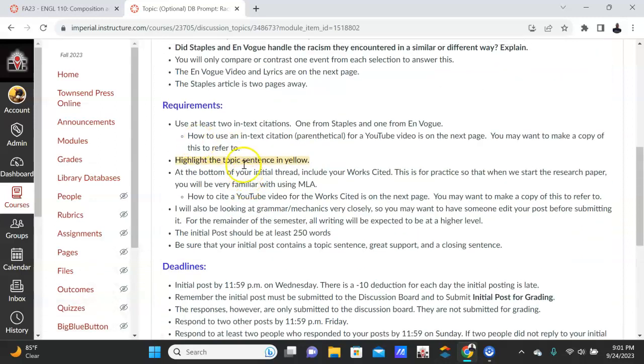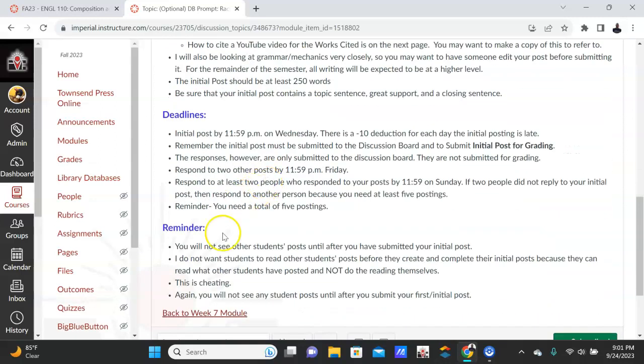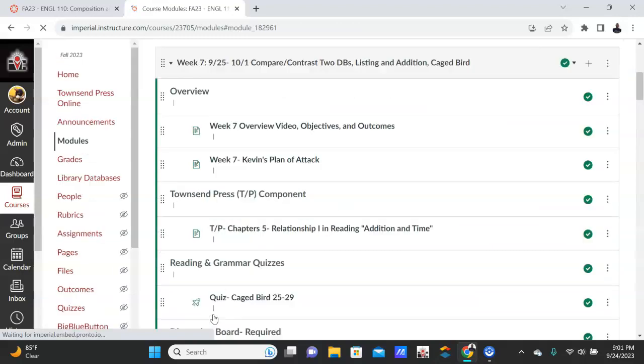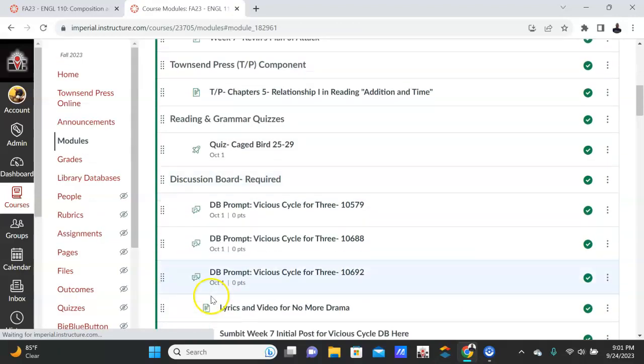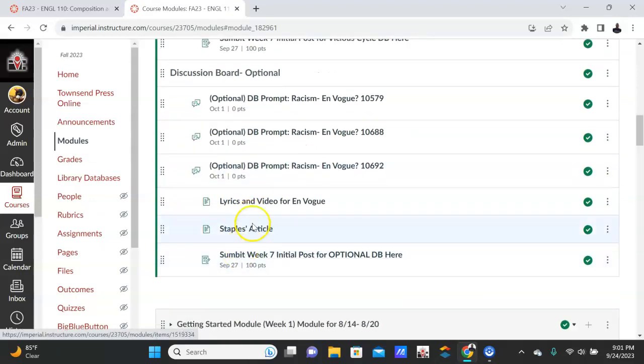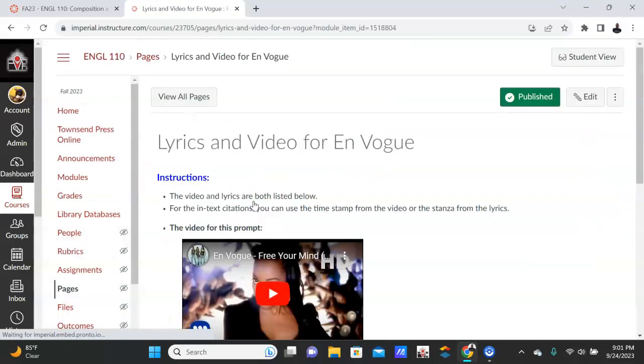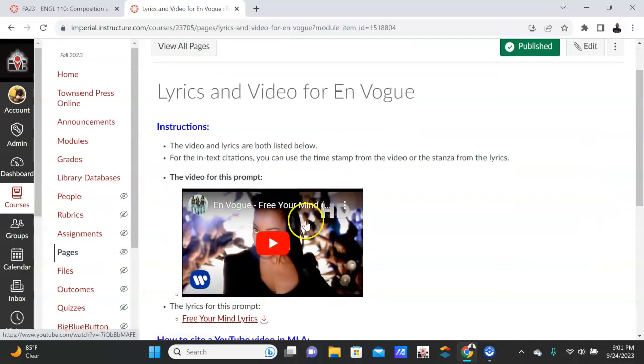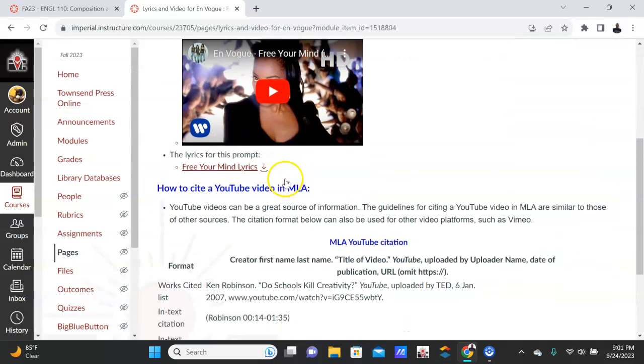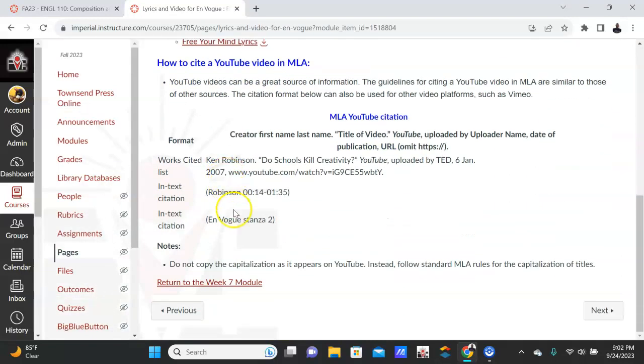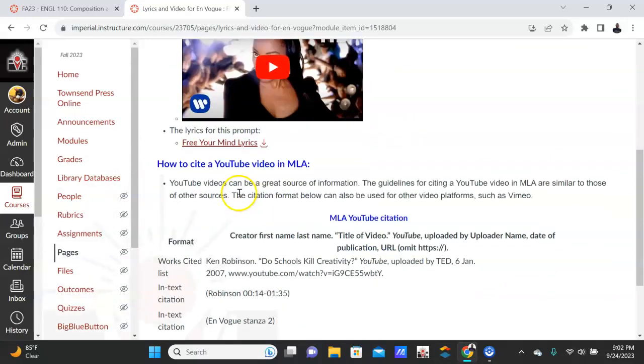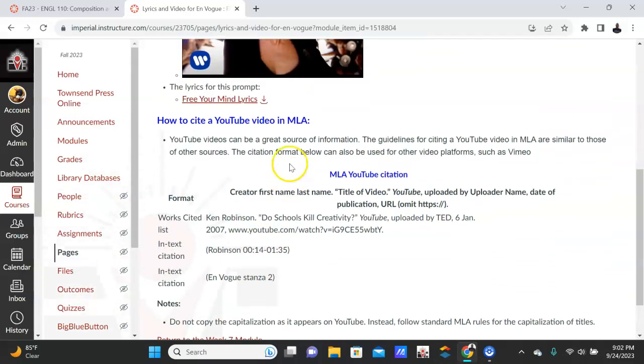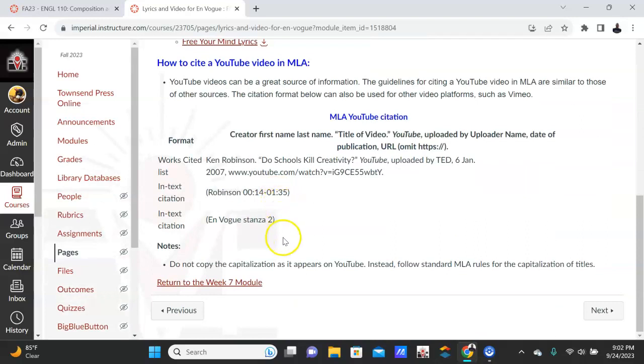And just like the—well, and of course you know, highlight the topic sentence. Every topic sentence has to be highlighted for my class. And just like the Mary J. Blige video, it's going to be the same. The lyrics and the video are here, so 'Free Your Mind' by En Vogue—watch the video, the lyrics are here. Again, En Vogue stanza 2, or if you want to use the time from the video itself, go ahead. And then you're going to format it just like you would Mary J. Blige, the same way here for your Works Cited.